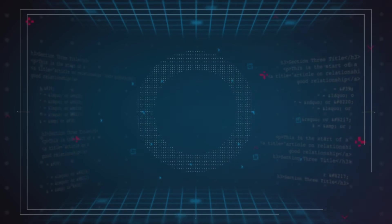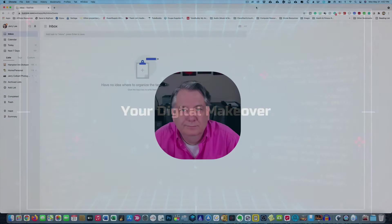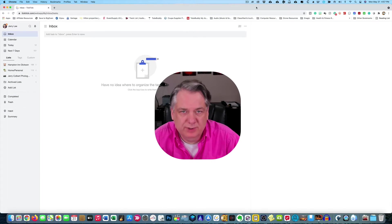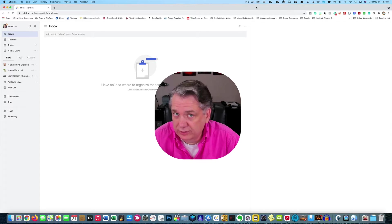Welcome to another episode here on Your Digital Makeover. My name is Jerry Colbert and in today's episode, we're going to be going over the calendar view right here in TickTick. It's going to be another short video, so let's get right to it.